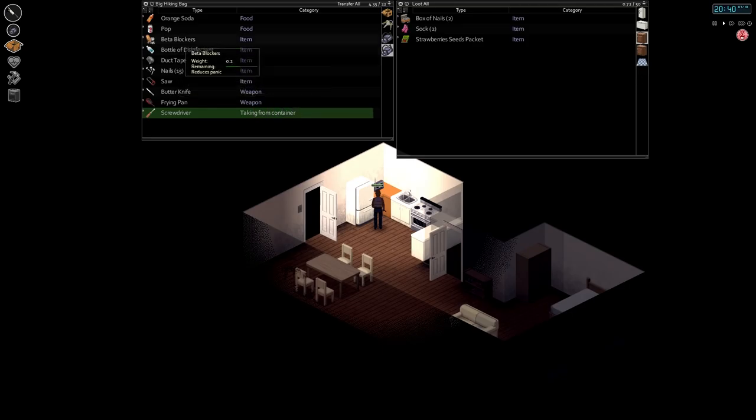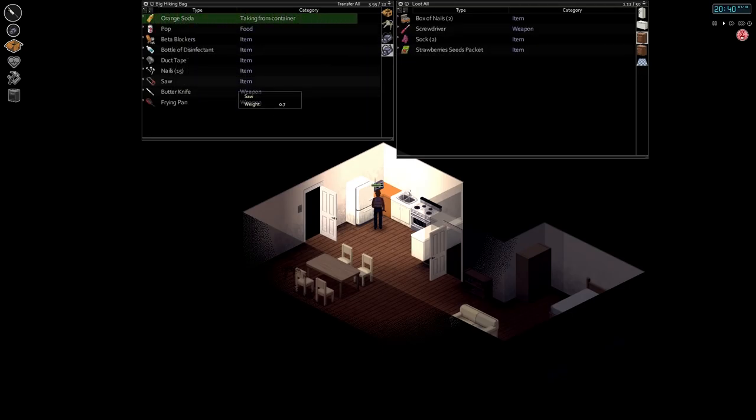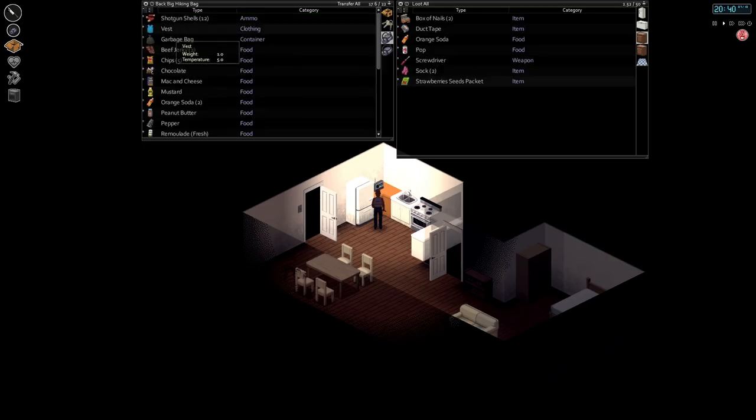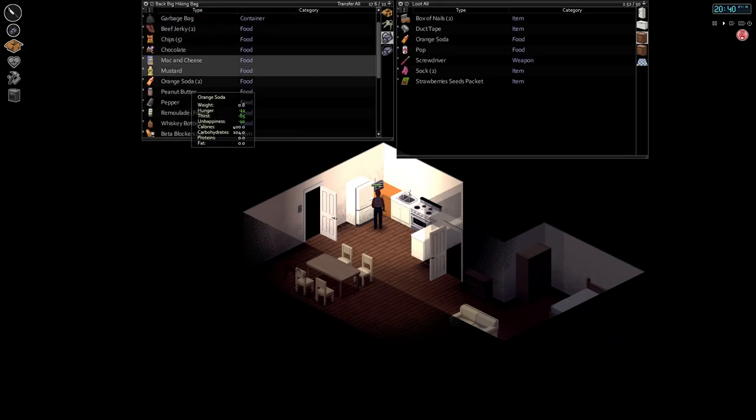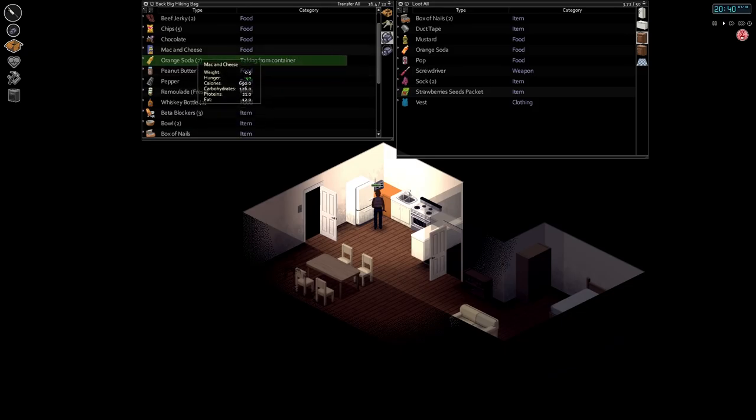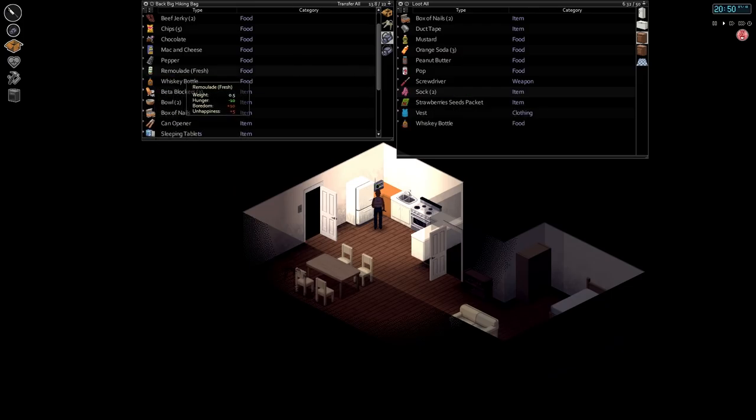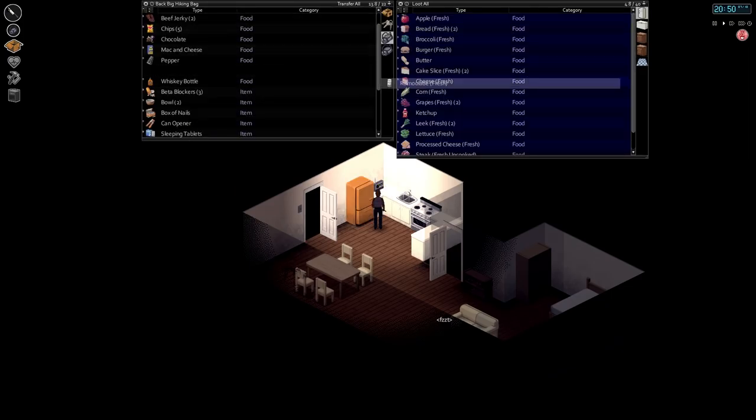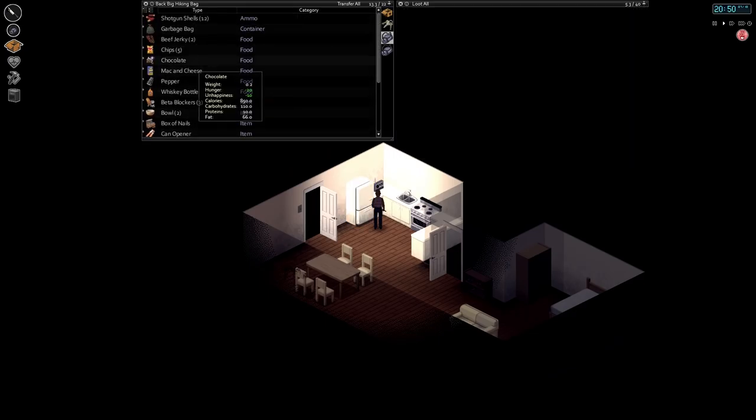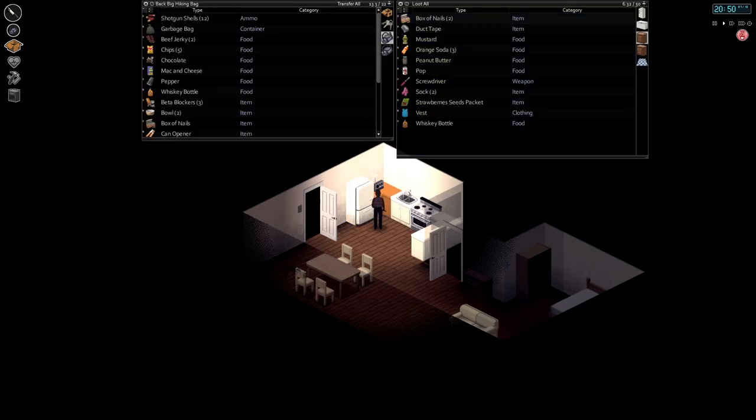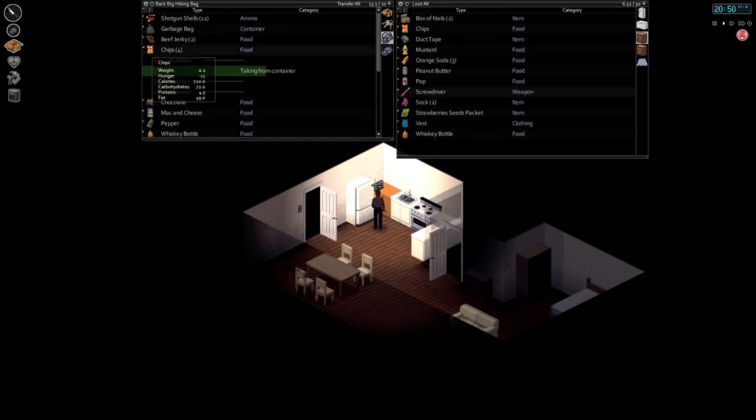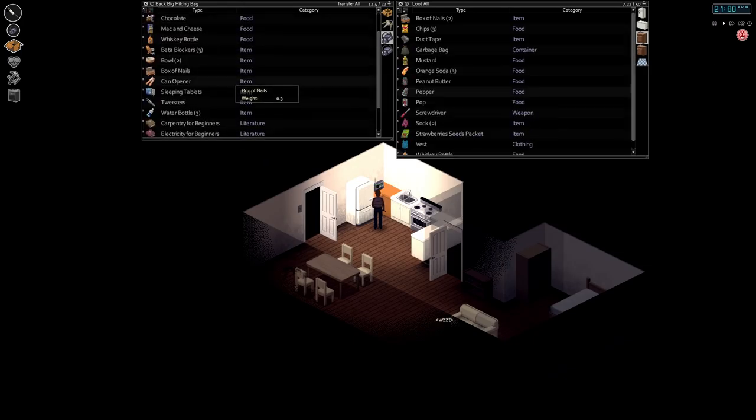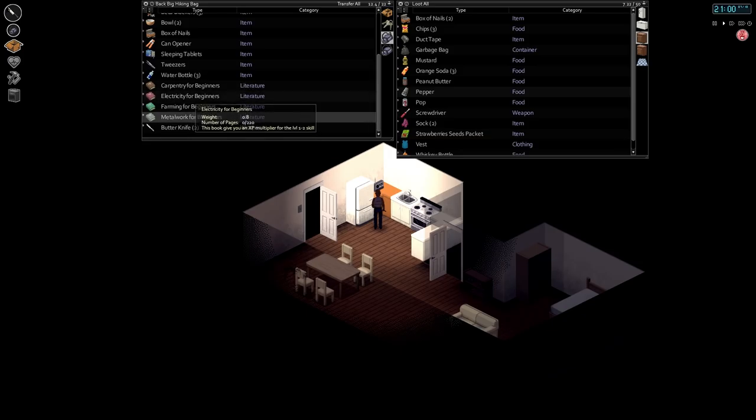Screwdriver, put that away. Put these guys away. Put this duct tape away, it's kind of useless. Don't need that vest. Put some of this away. What else do we want to put away? Put one of these whiskey bottles away.